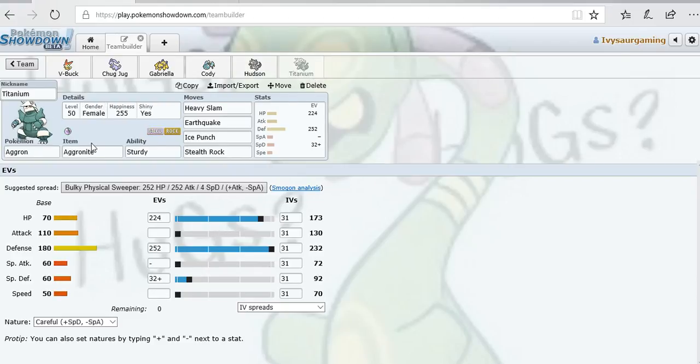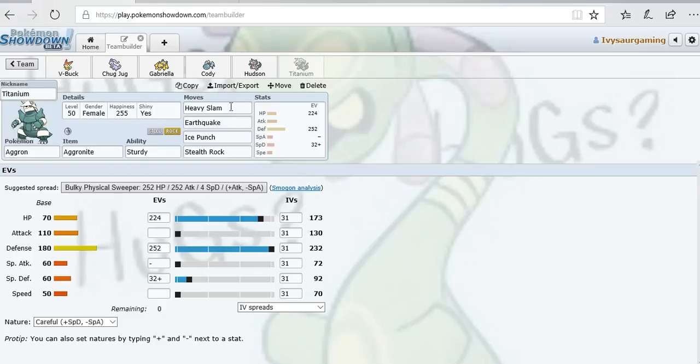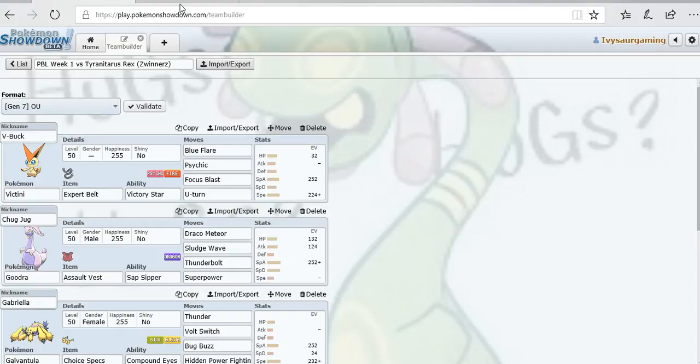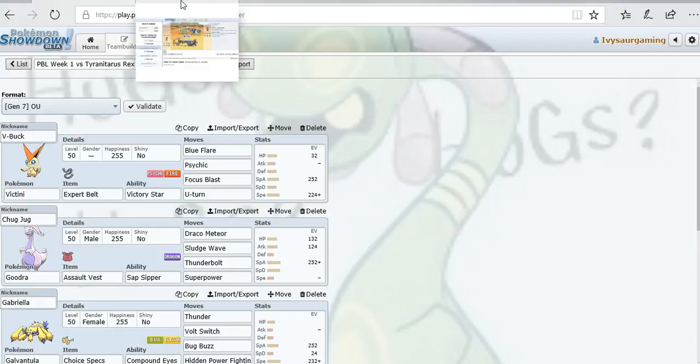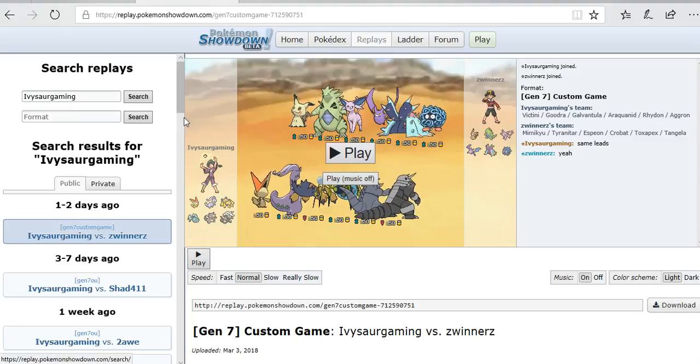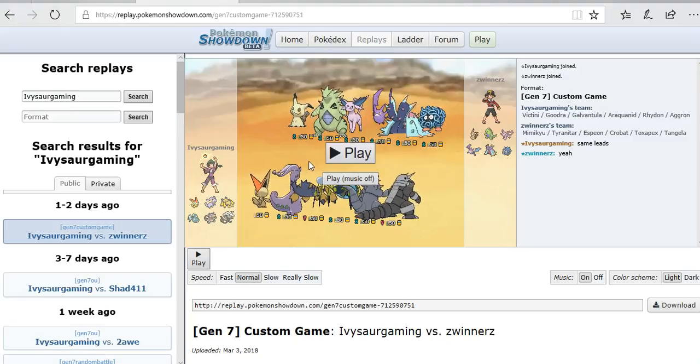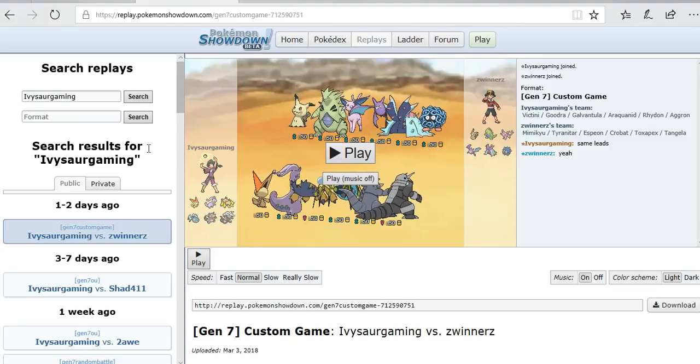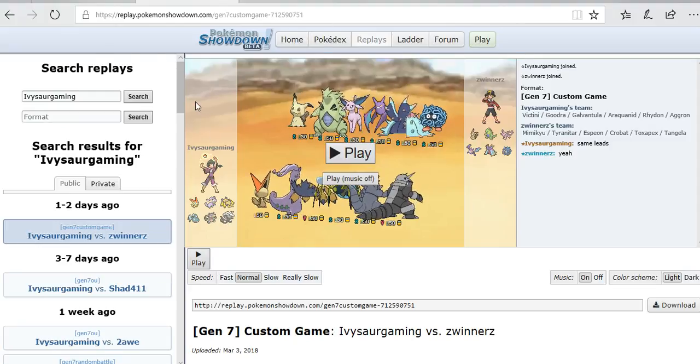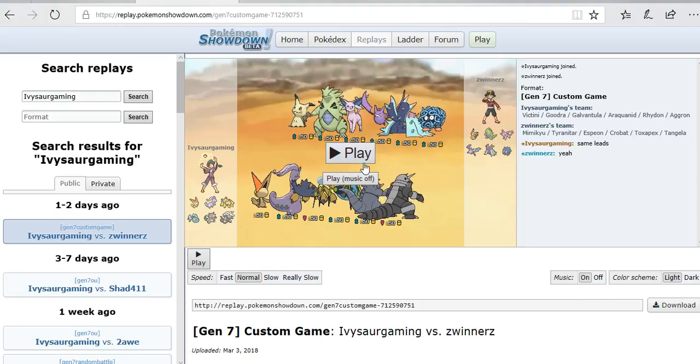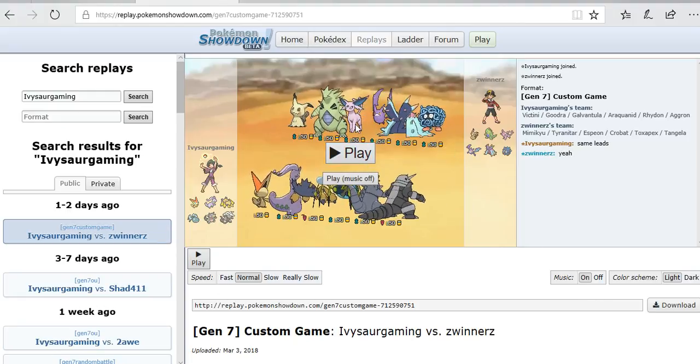Last but not least we have Titanium the Aggron. Ran Aggronite so if I do come in on a move I live the hit, though I do end up just wasting Aggron. Ran Heavy Slam for STAB move. Earthquake is for Toxapex. Ice Punch is for Serperior, Crobat, and Tangela. Stealth Rock is for a hazard setter. Ran max Defense, almost max HP, and a little bit in Special Defense. Ran Careful nature to deal a little bit better on the special side. That's my team. I'm going to go straight into the replay. I feel like for this league I'm gonna do the team builder and post commentary together, and for the NPL I'm just gonna have them separate. Anyways, let's get into this.